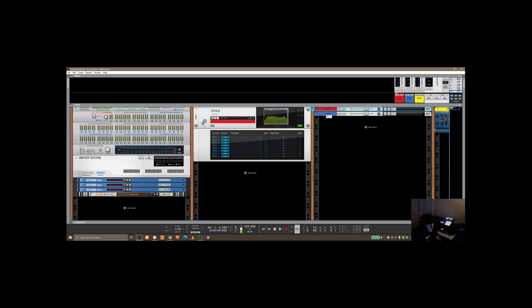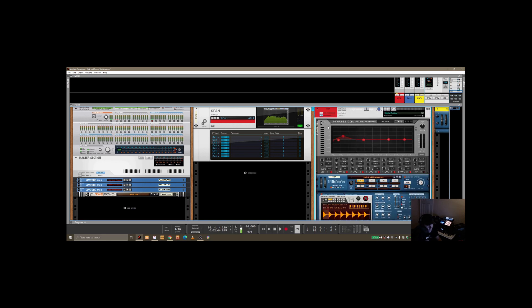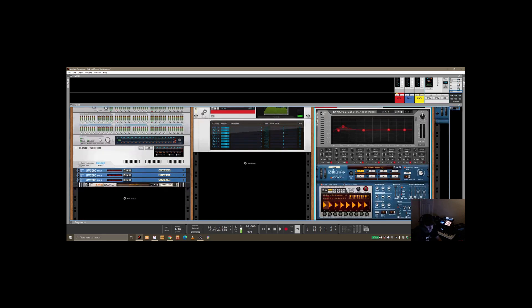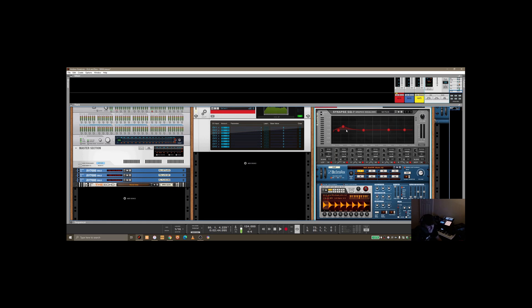And what I've done is also I dropped in here a SPAN, holding down shift so it wasn't wired into anything. So if we just take a look at the kick, a simple Dr. Octo-Rex loop just to demonstrate a kick, really I've put on there a Synapse GQ7 equalizer just so that I can show